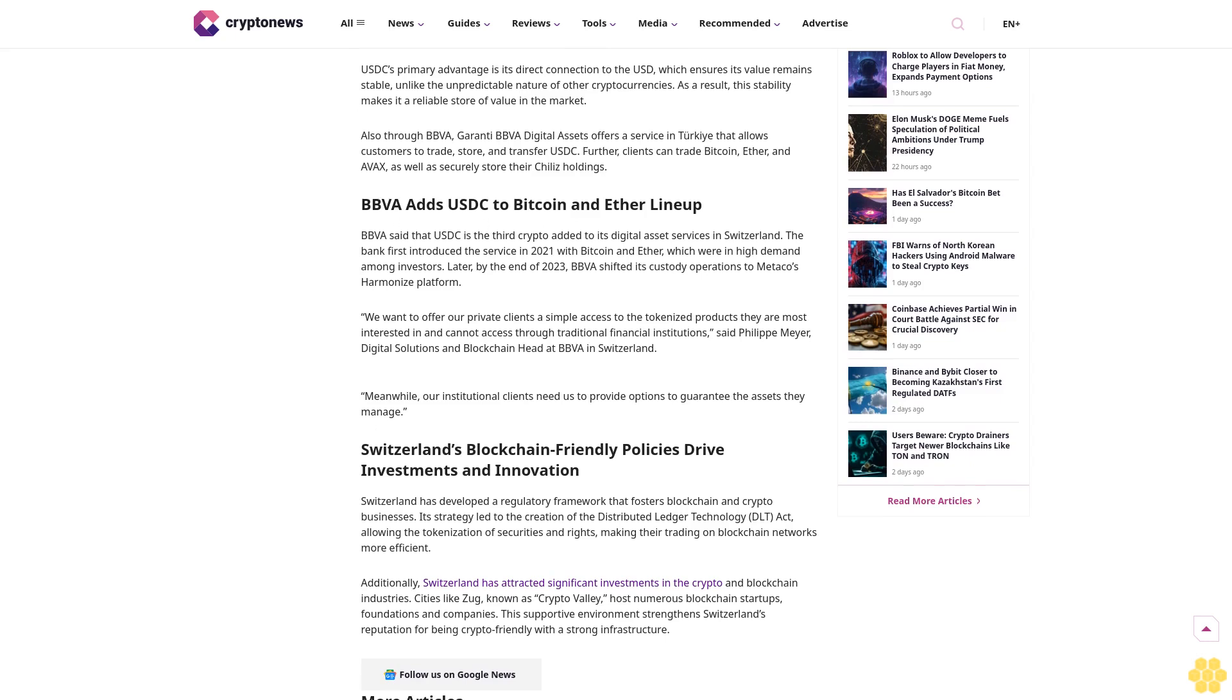Switzerland's blockchain-friendly policies drive investments and innovation. Switzerland has developed a regulatory framework that fosters blockchain and crypto businesses. Its strategy led to the creation of the Distributed Ledger Technology (DLT) Act, allowing the tokenization of securities and rights, making their trading on blockchain networks more efficient.